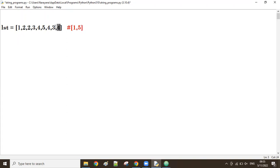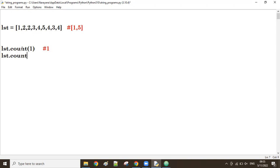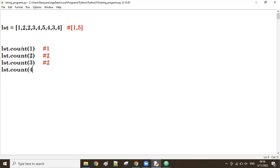Let's check the counts. In the list, count of one is one, count of two is two, count of three is two, count of four is three, and count of five is only one. So one and five each appear only once.